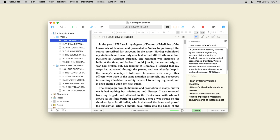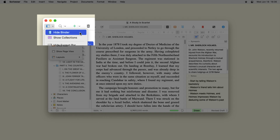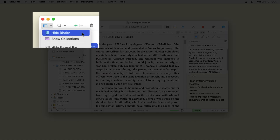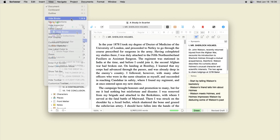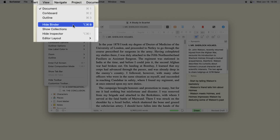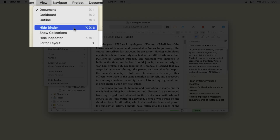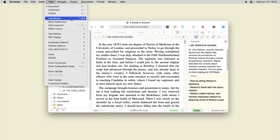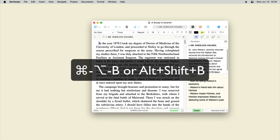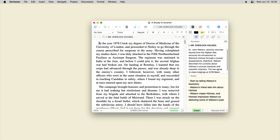If you're writing and don't need to see the binder, you can hide it. Either click the View button in the toolbar and choose Hide Binder, or choose View > Hide Binder, or press Command-Option-B on Mac, or Alt-Shift-B on Windows.